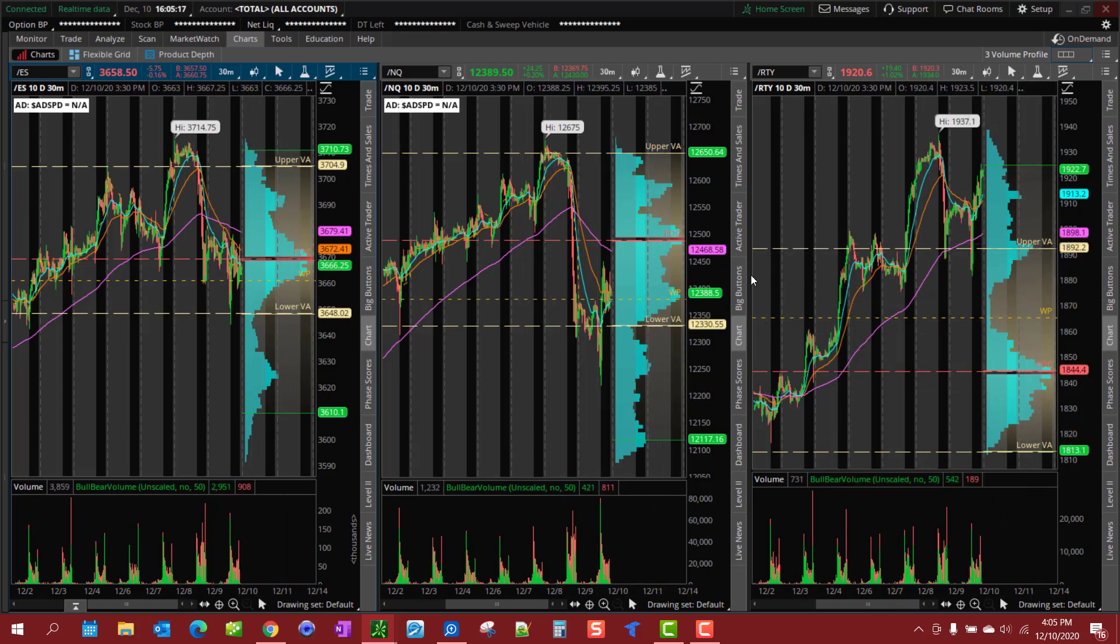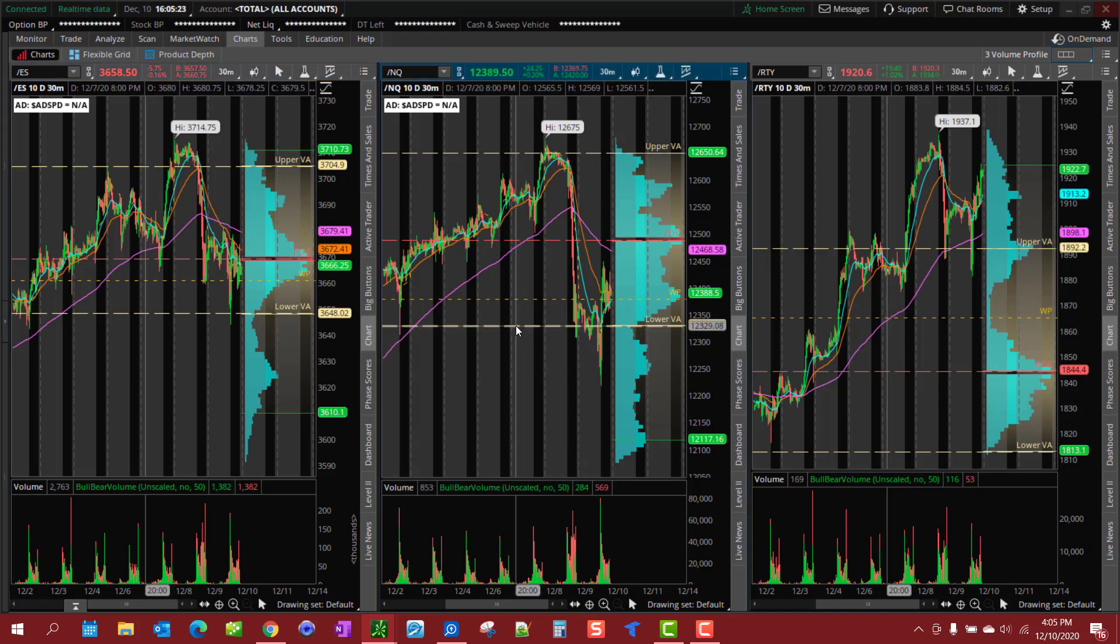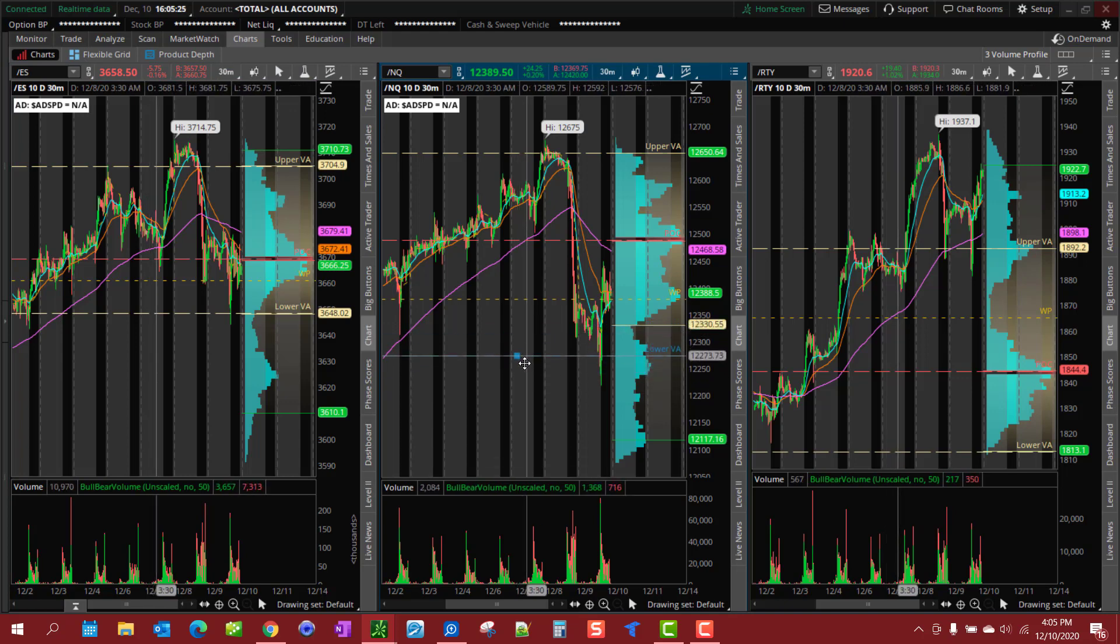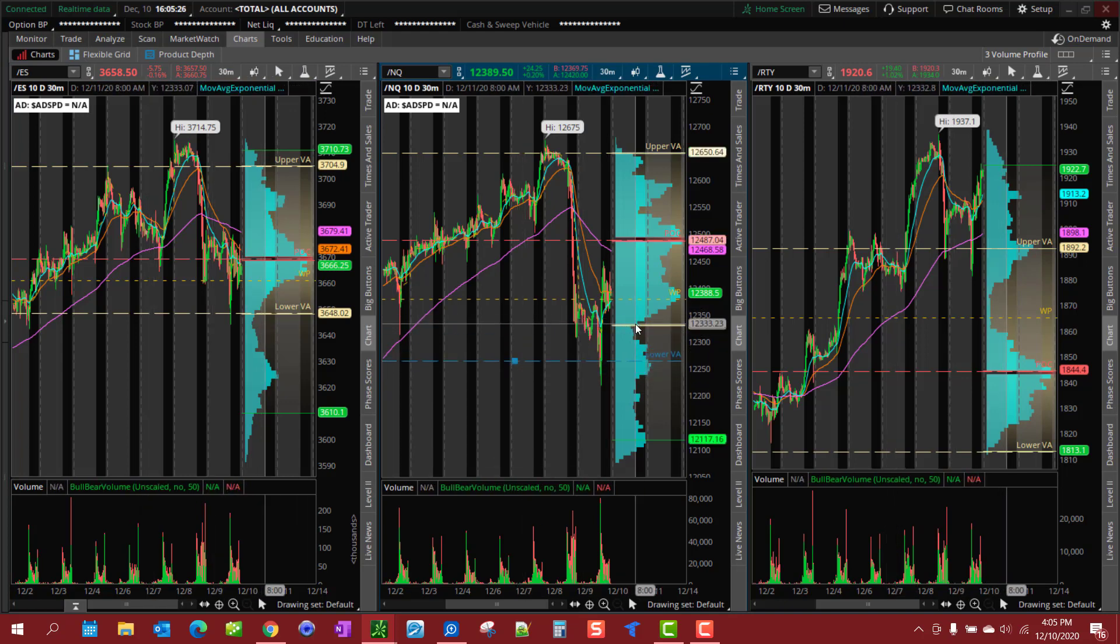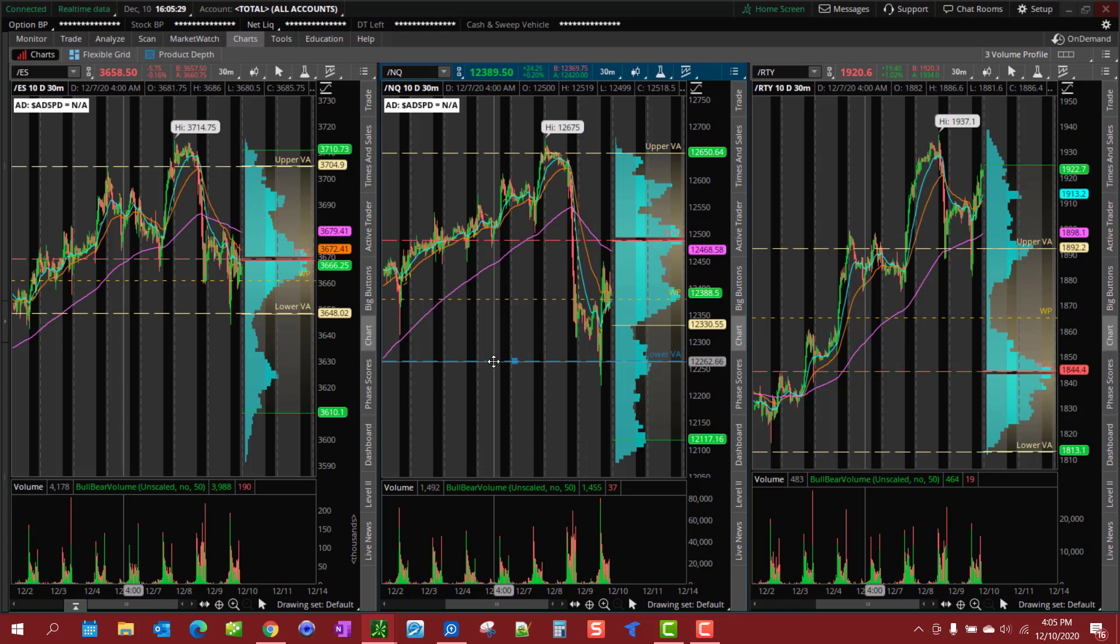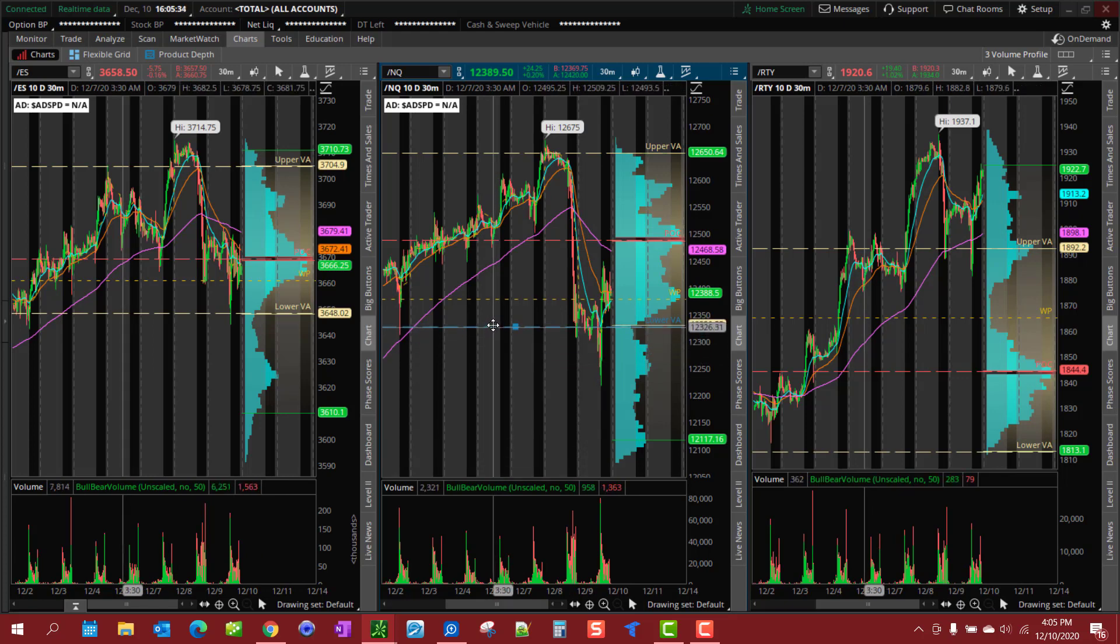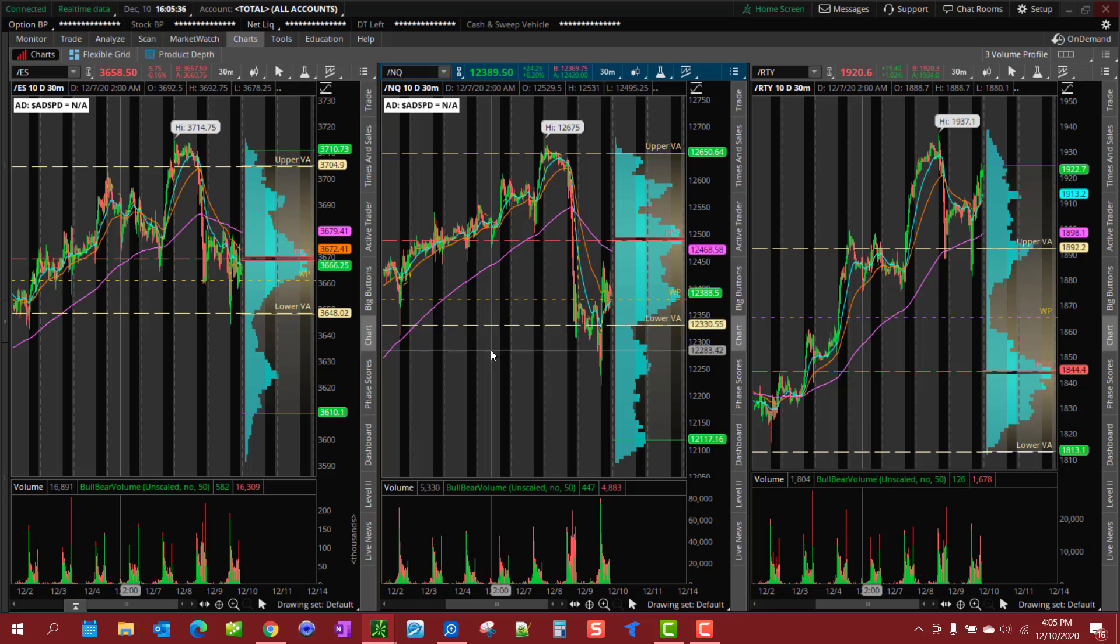Now as the day progresses, these lines will move around and get off their points of control and value area extremes. So I'm able to move these lines on this chart and they're going to automatically adjust across other charts that I'm using these symbols on.